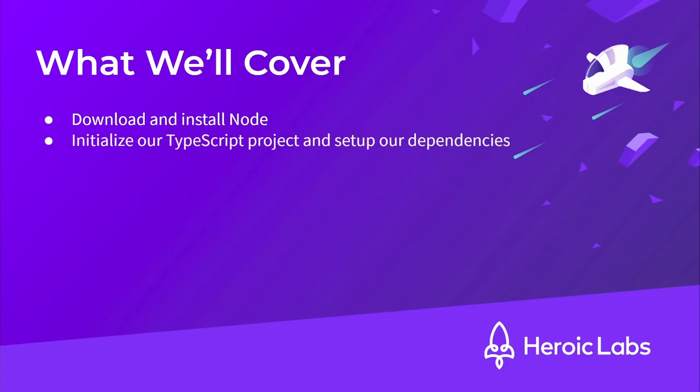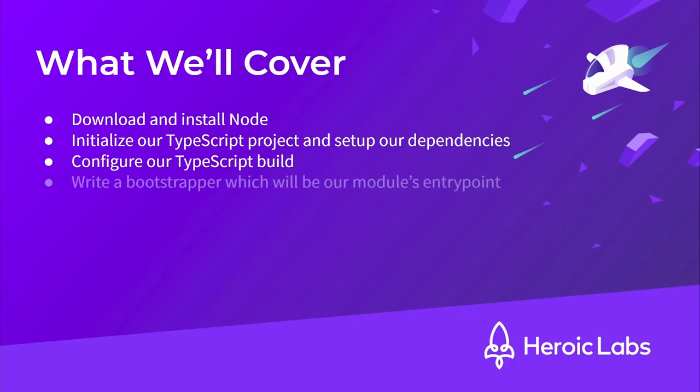Second, we'll initialize our project using npm init and set up our dependencies using npm install. Next, we'll create a tsconfig.json file to configure our TypeScript build. Then, we'll write a bootstrapper file which will be our Nakama server's entry point.